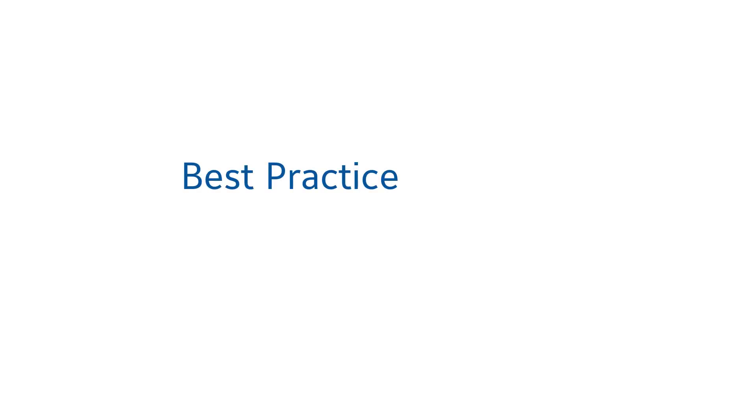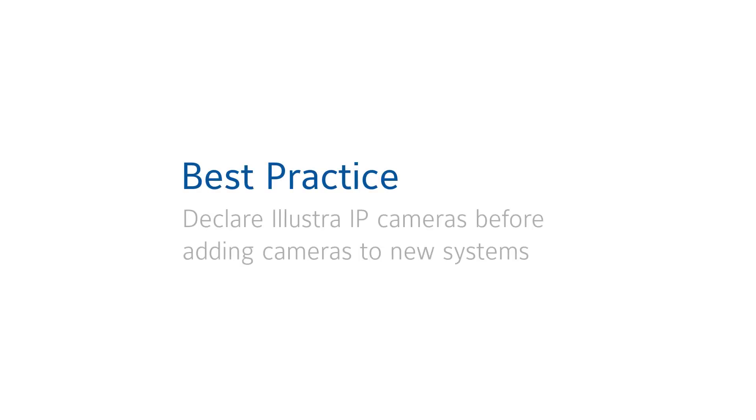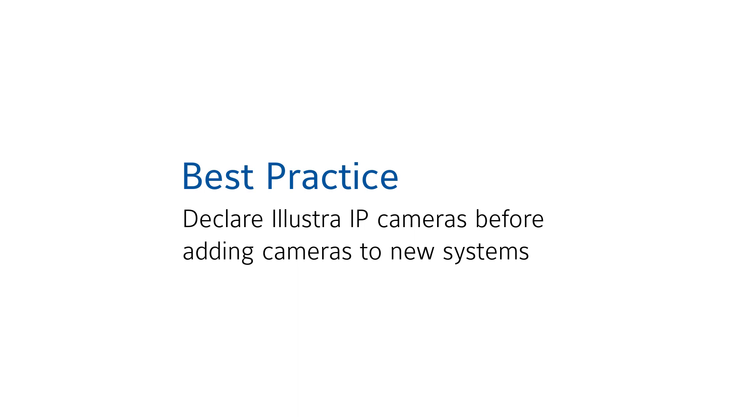Best practice for those setting up new Exact recorders is to declare your Illustra devices prior to adding cameras for ease of your workflow and to avoid consuming paid license channels with devices that are able to take advantage of free licensing.